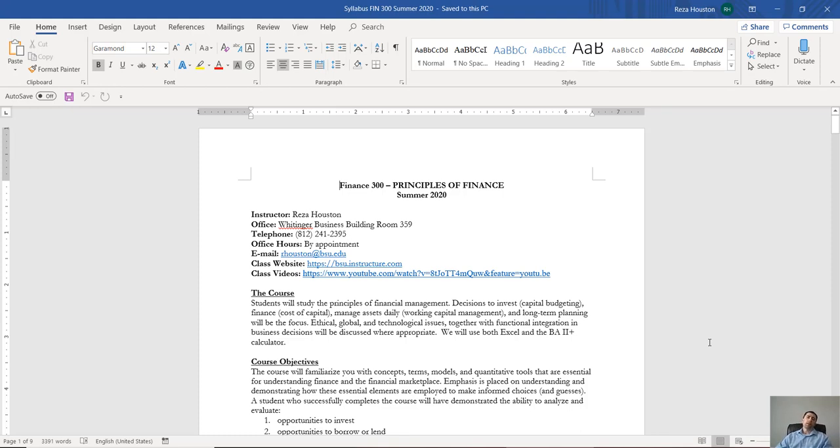Hi, my name is Dr. Reza Houston, and if you're watching this, you are likely in my principles of finance class in the summer of 2020.